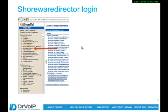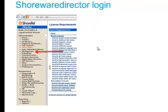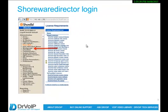You will reach workgroup configuration through the Shoreware Director. So if you are not responsible for system administration, you're going to have to get with someone who is, and they will enable you to have privileges for configuring the workgroups. You'll do this through the Shoreware Director.